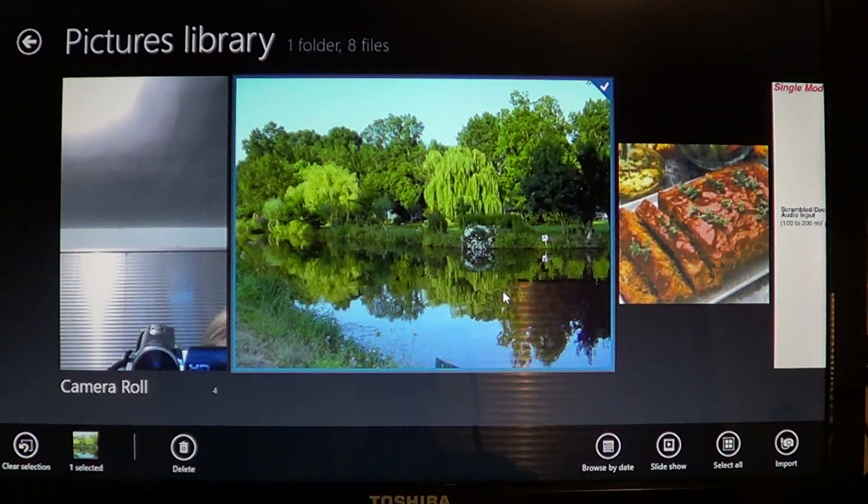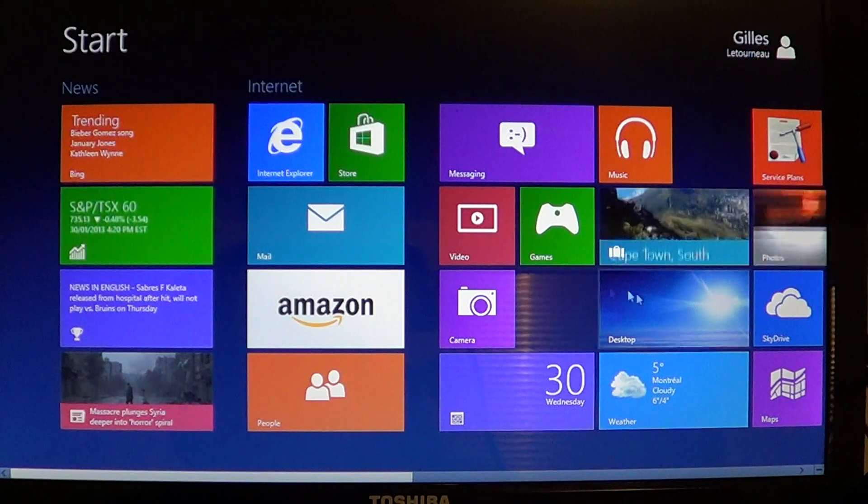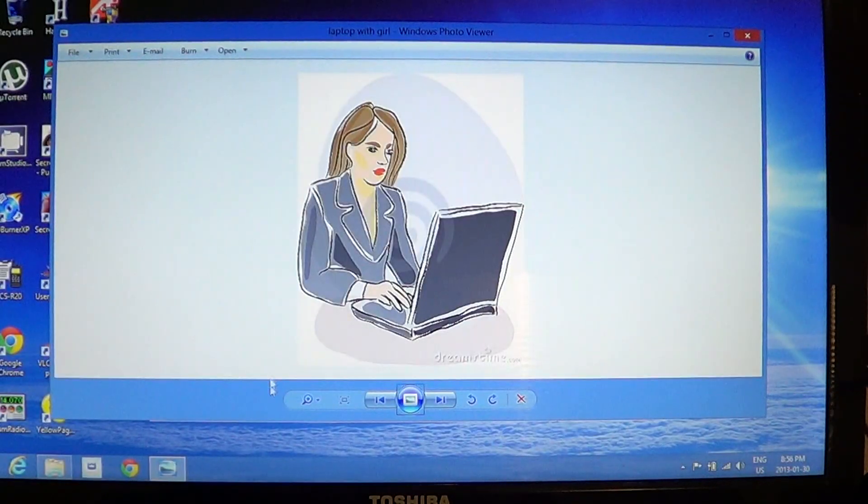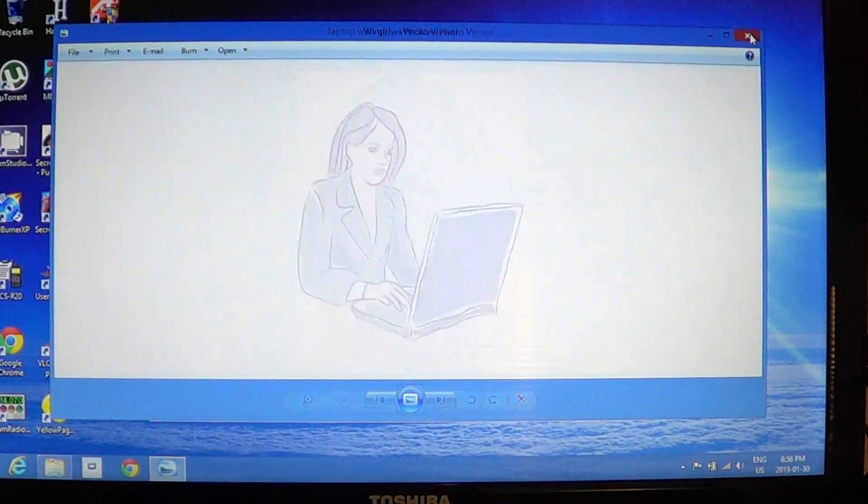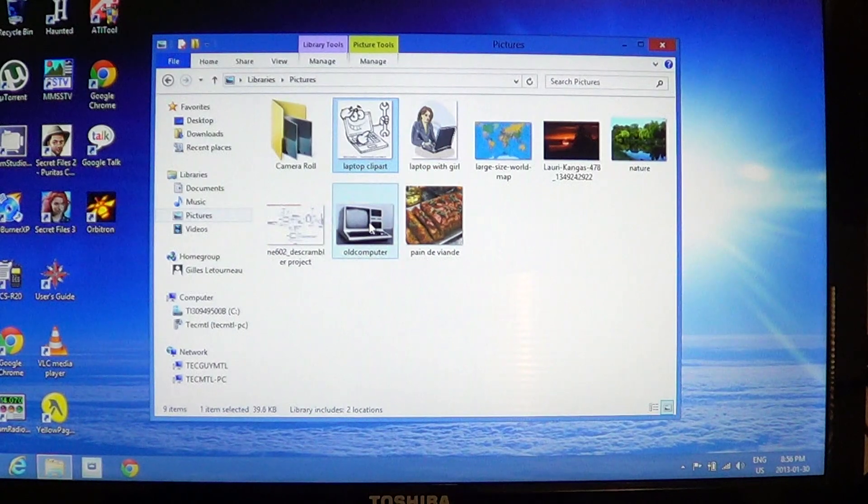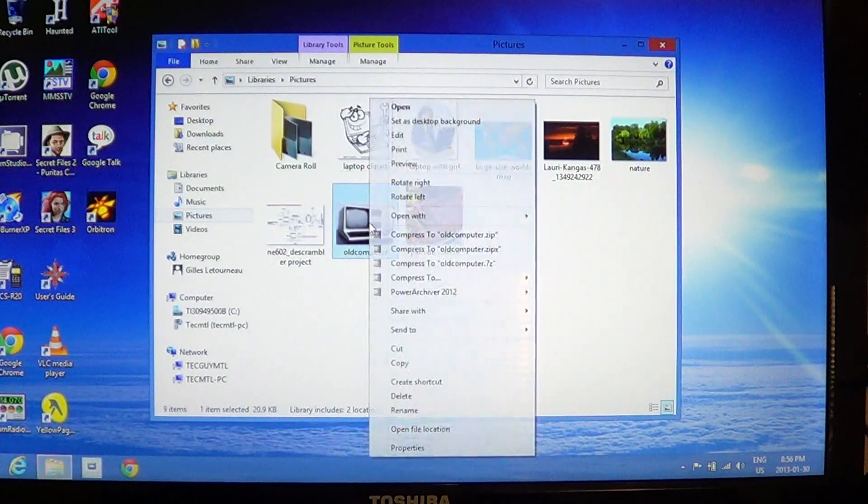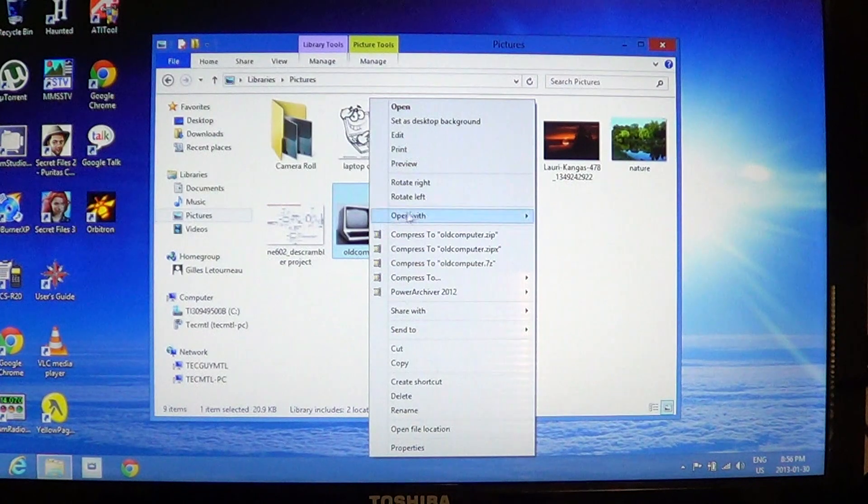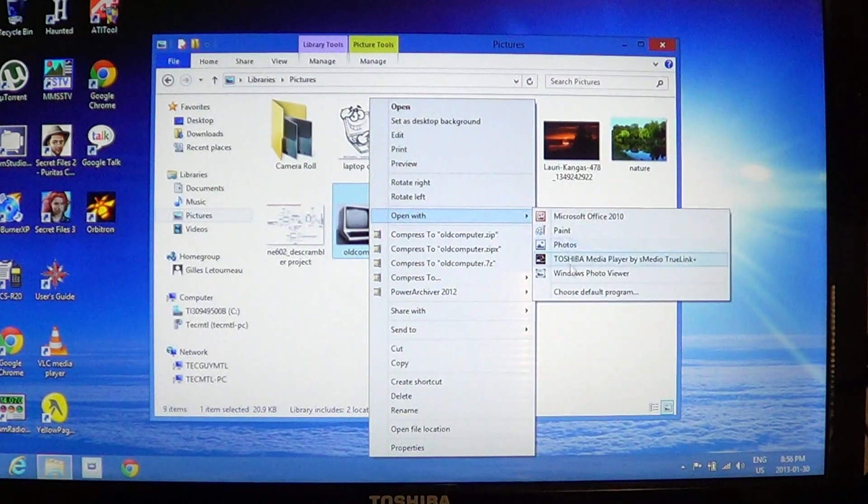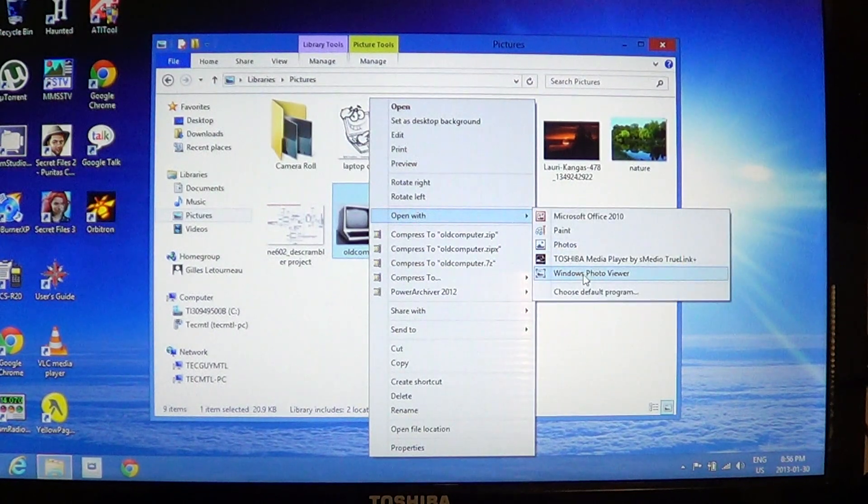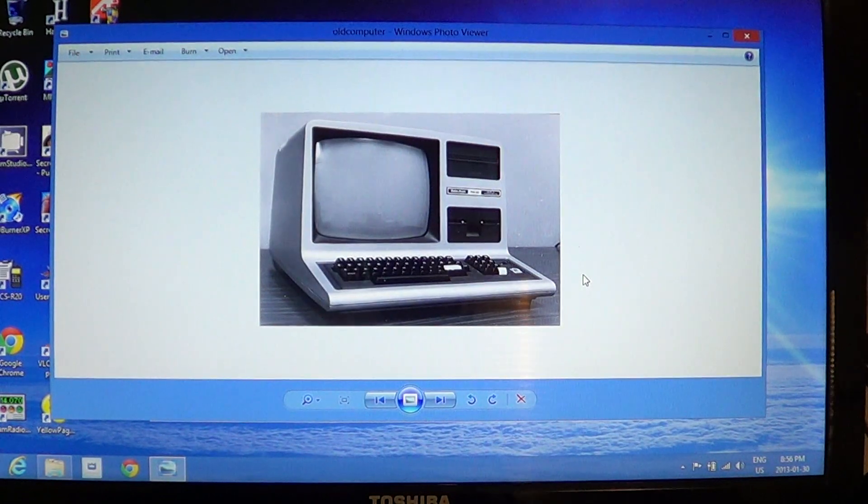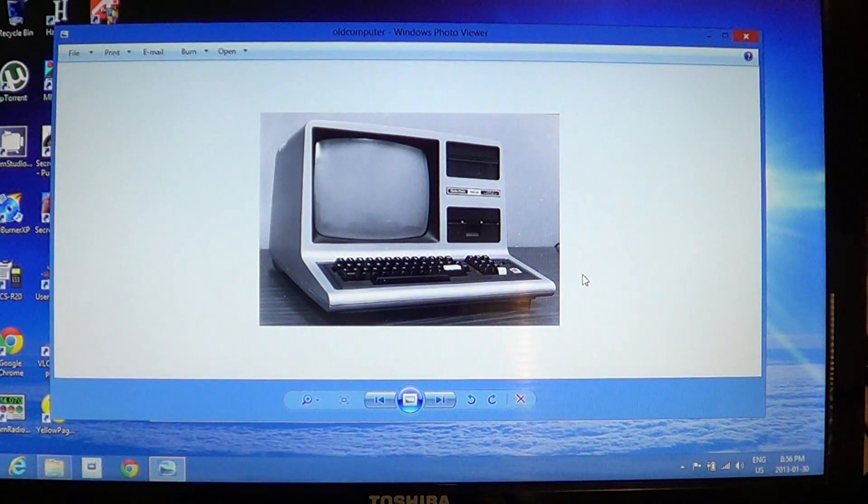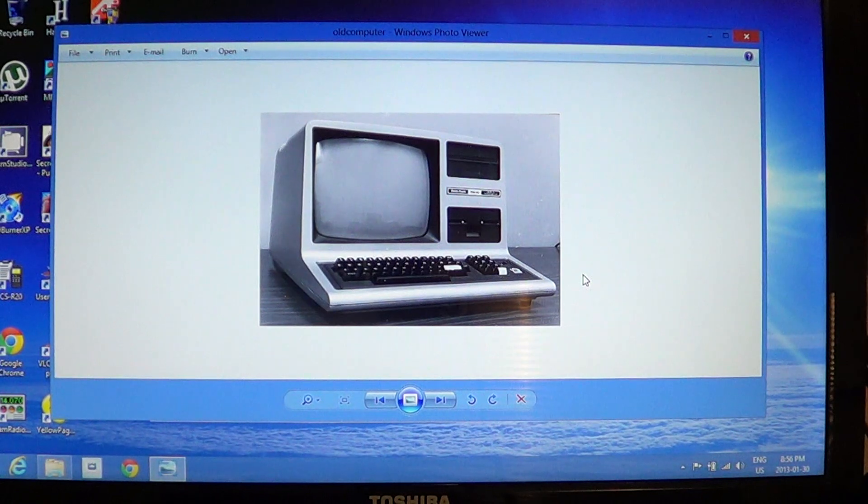So all you have to do is simply go to your pictures folder. So here I'll go into the pictures, and once you're in the picture folder, just right-click on any of your pictures and select open with Windows photo viewer.